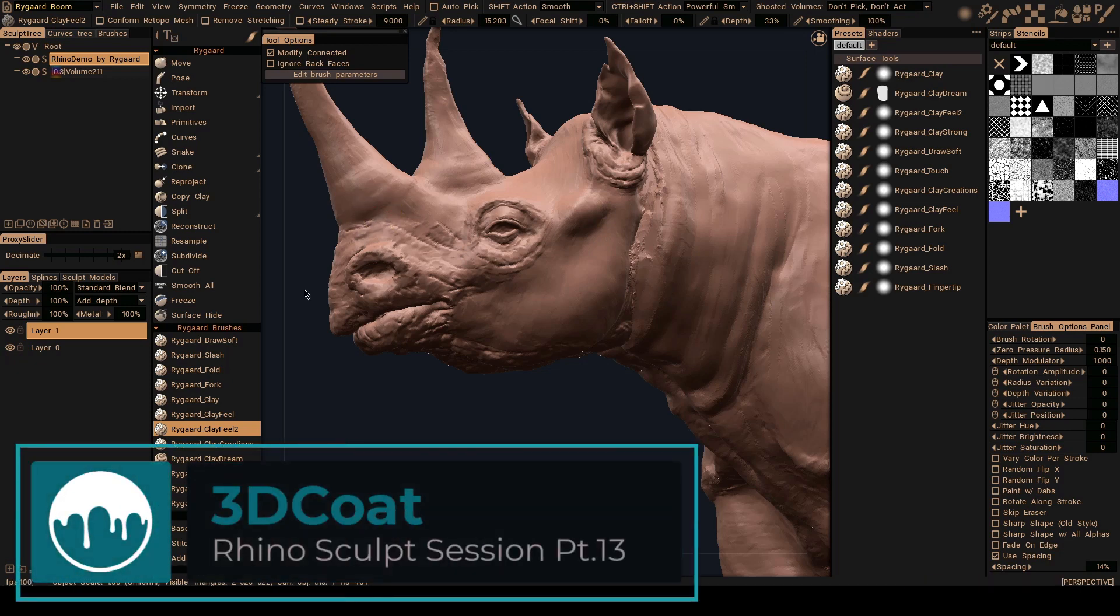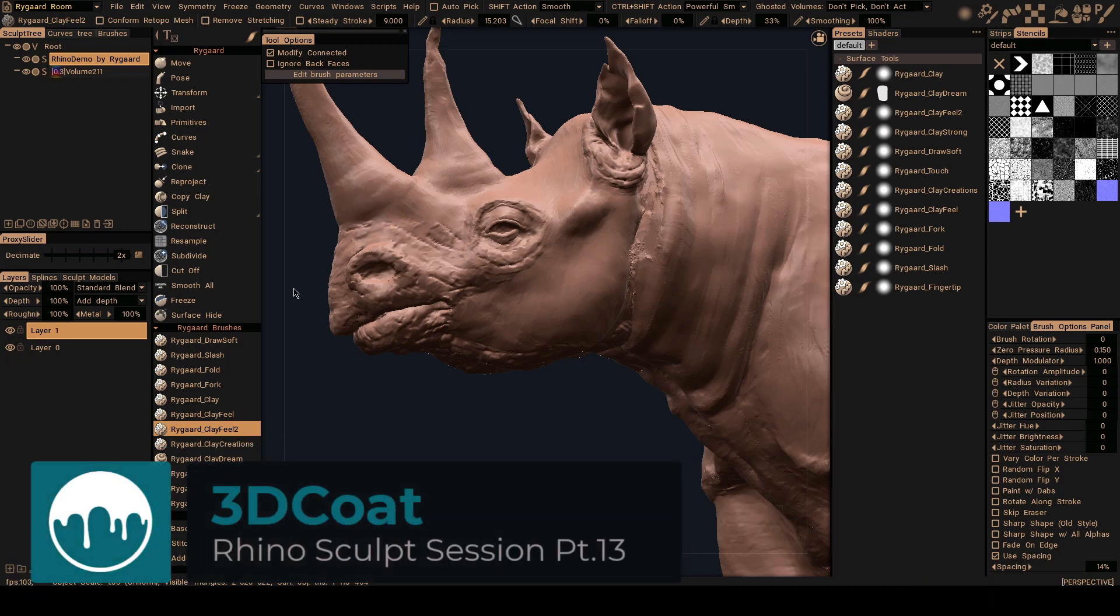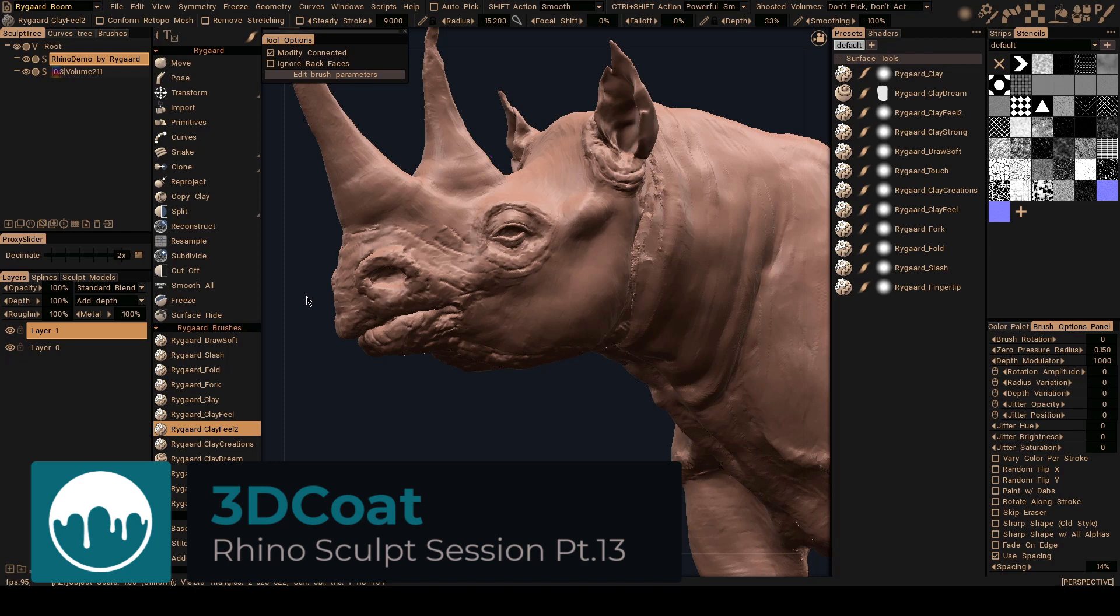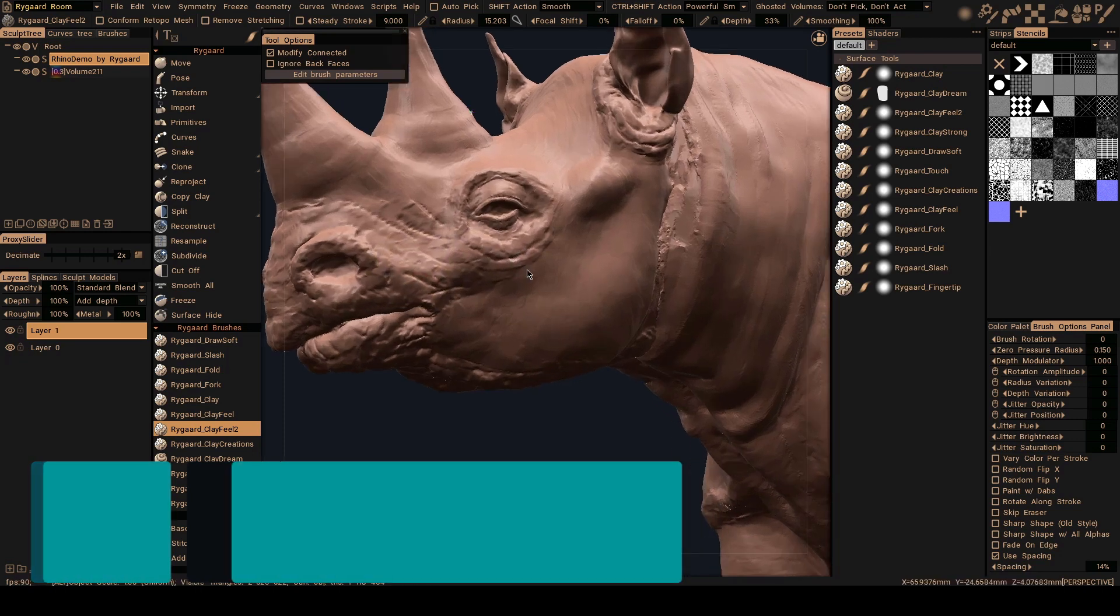Hi, in this video I'm going to continue my unify process sculpting of the black rhino head here.